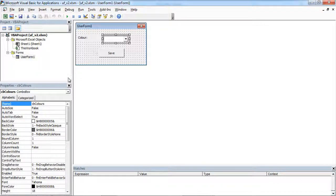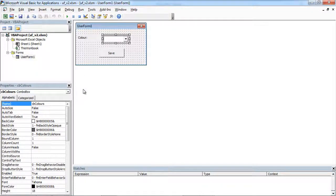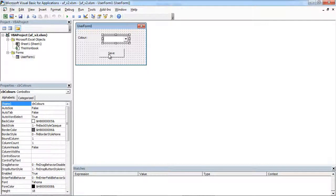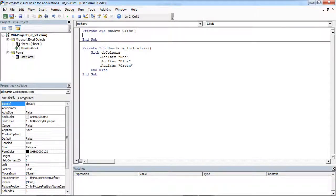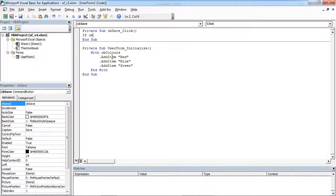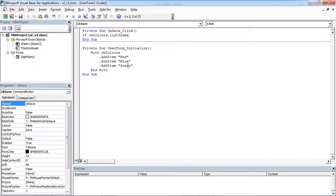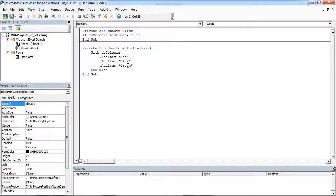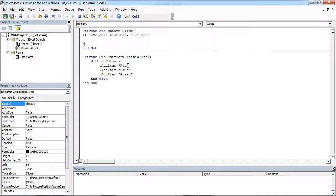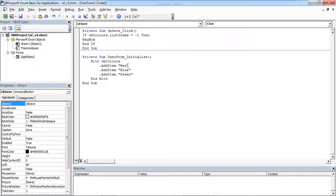My combo box name is cbcolors. To validate this combo box I need to double click Save button and use the following code. If cbcolors list index equals minus 1, which means nothing is selected, then we want a message box to appear.